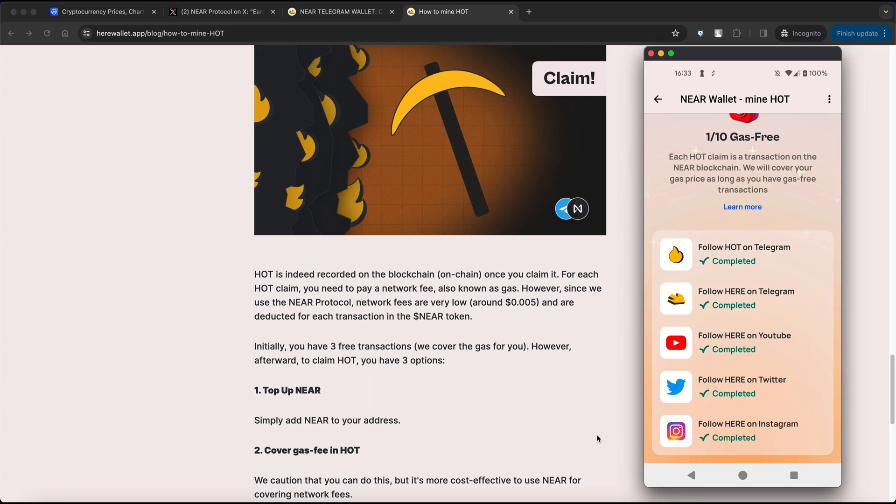NEAR protocol network fees are very low. So, topping up just one NEAR, which is approximately 3-4 dollars depending on the current exchange rate, should suffice. This approach ensures smoother and more efficient transactions when claiming HOT tokens.